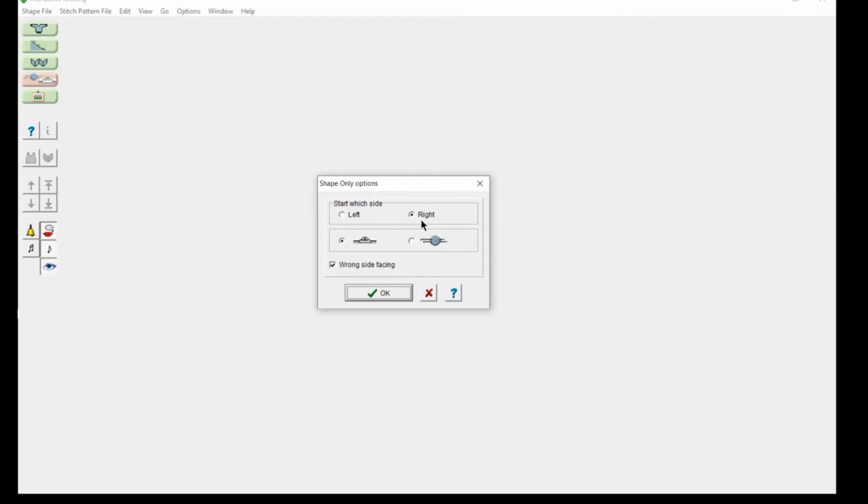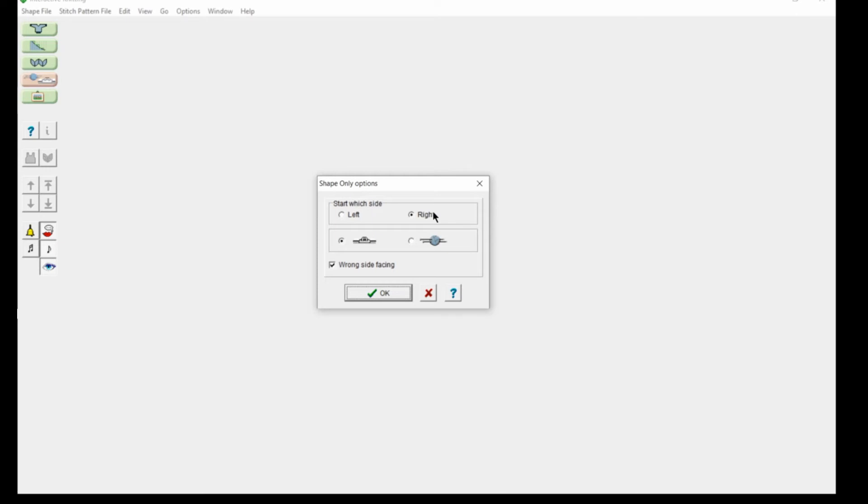We're creatures of habit, so we usually have our carriage on the right. That would allow you to move to the left or right. You can choose depending on color changes you're working or how you want to knit your pattern.